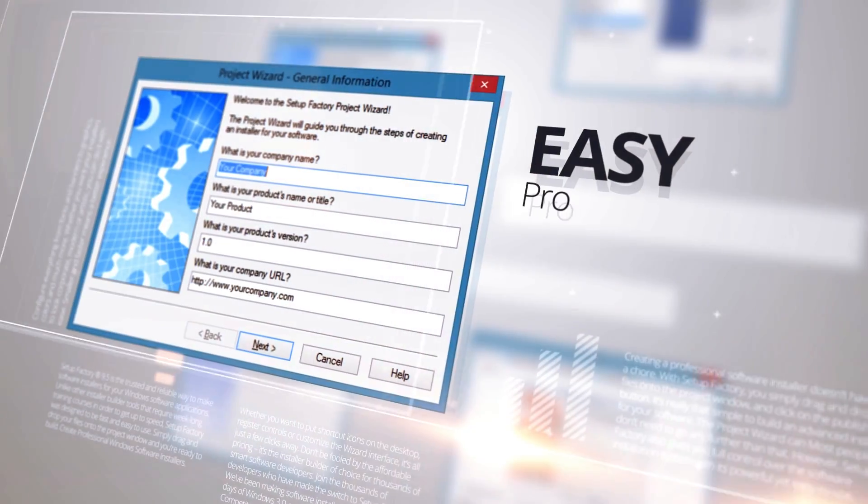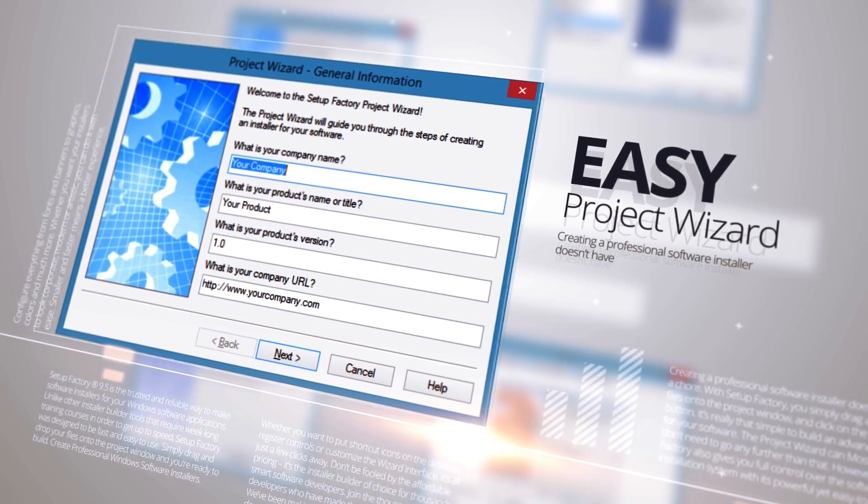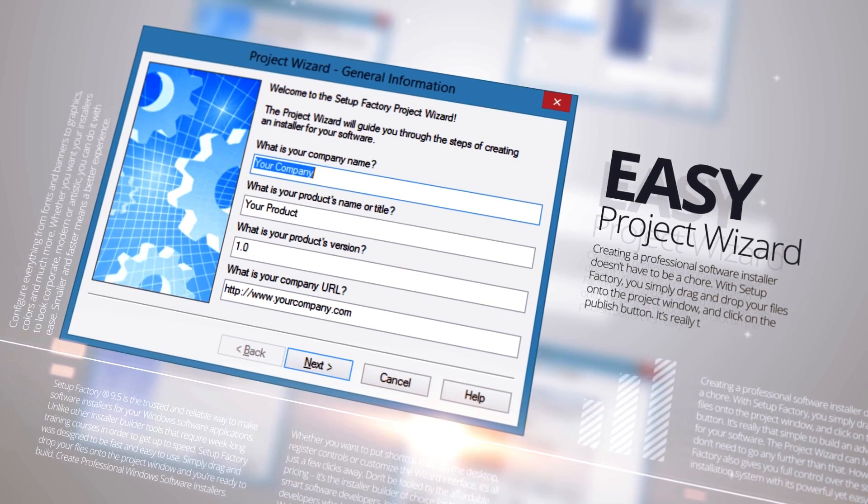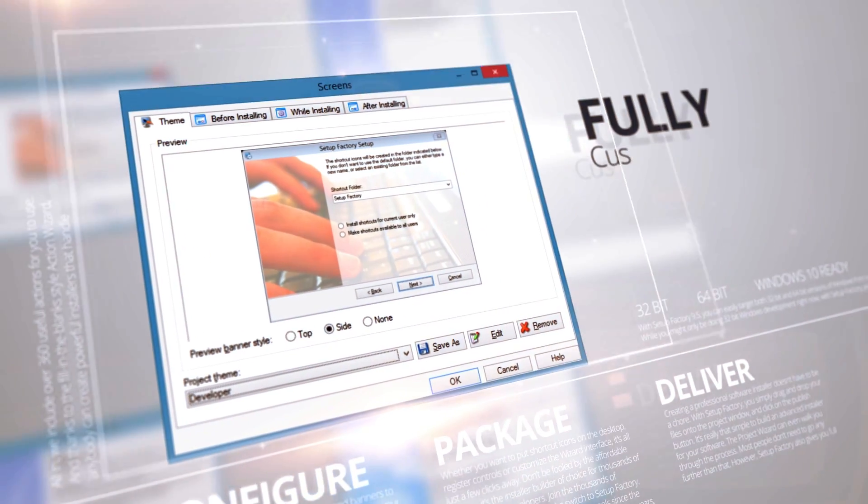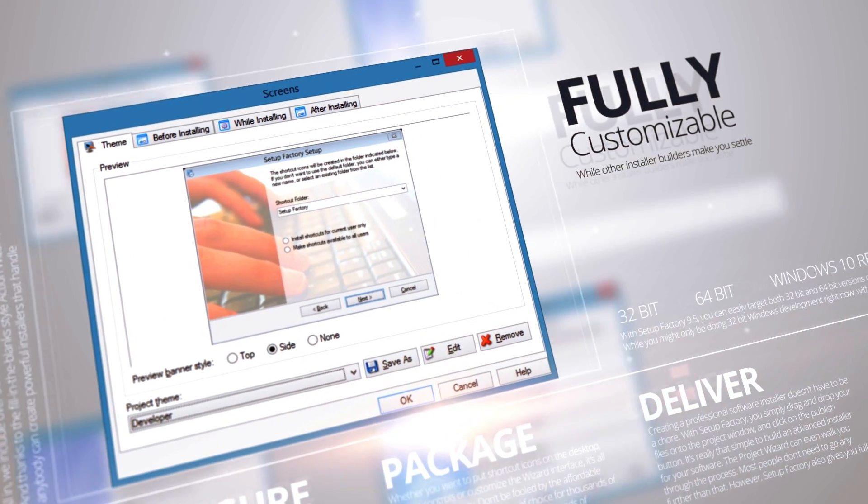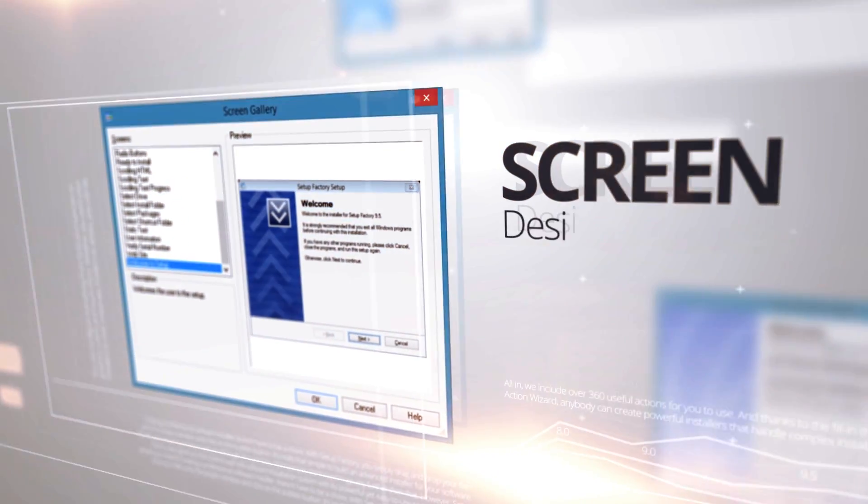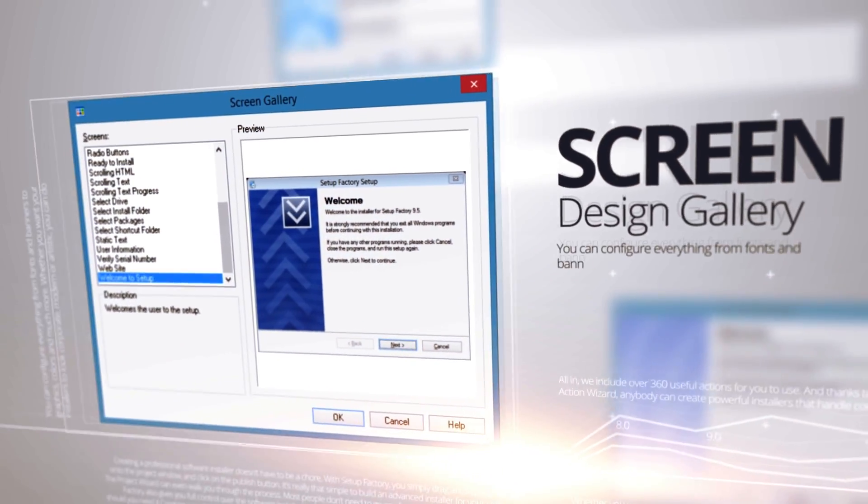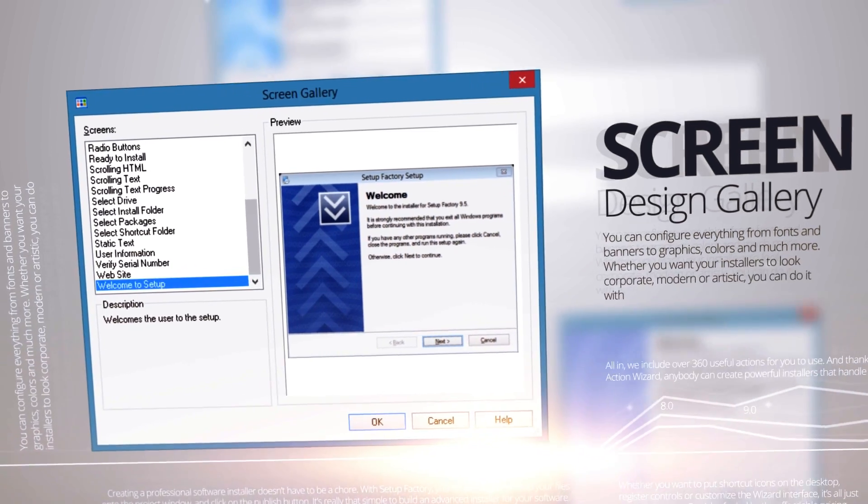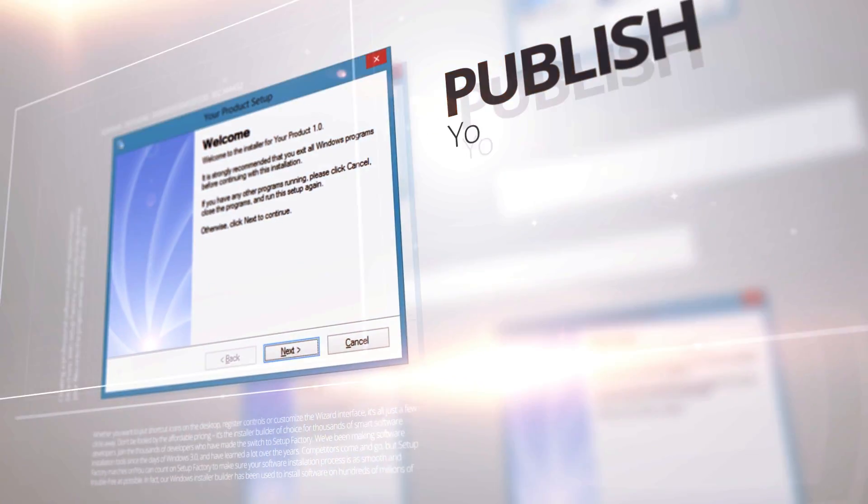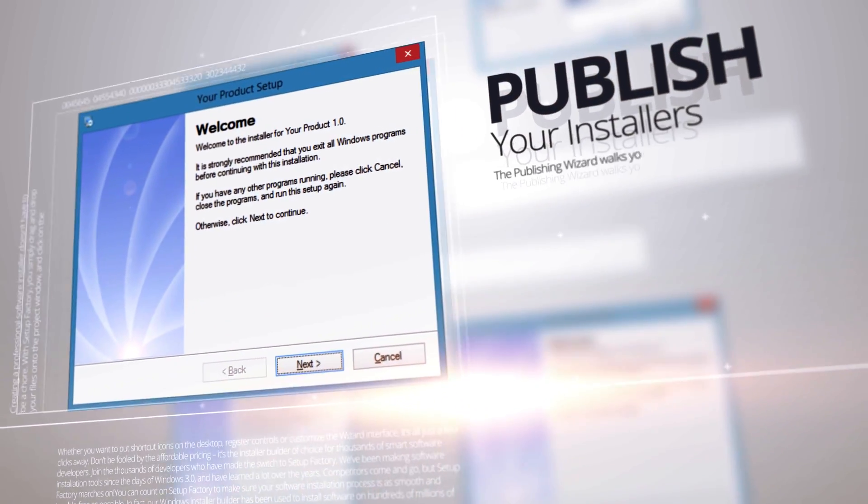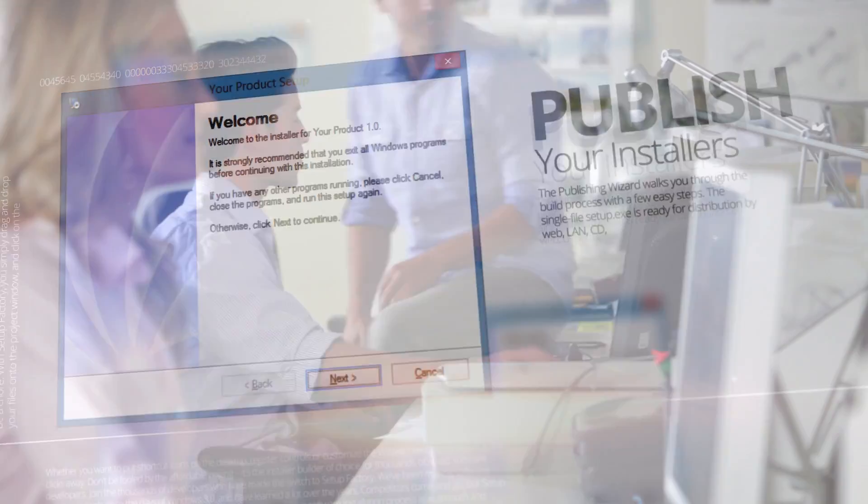The Setup Factory interface makes it easy for anyone to create 32 or 64-bit installers targeting any combination of popular Windows versions from XP right up to Windows 10 and beyond.